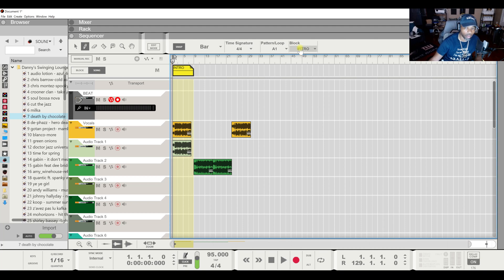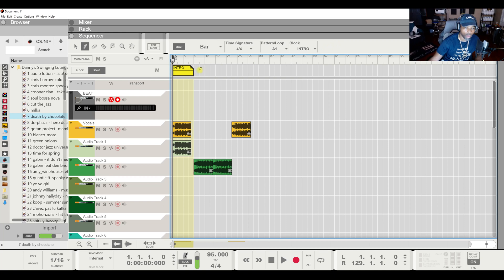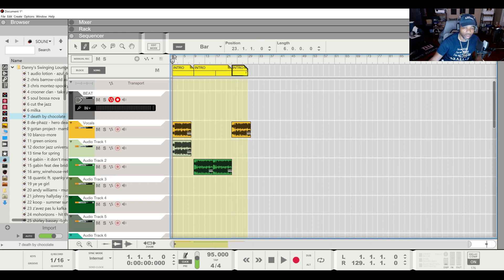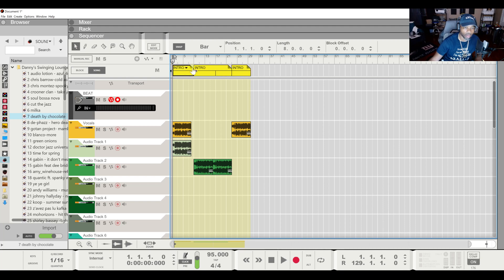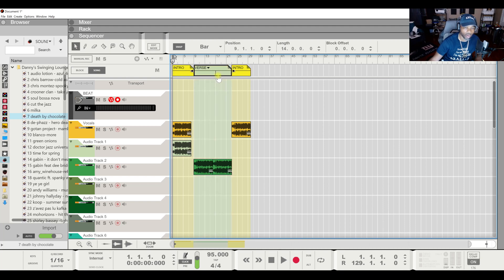Because as soon as I do that the block thing pops up and it has verse, hook, bridge, and outro. So from right here I say, you know what, I want this to be my verse, and I want this to be the hook. So after I get done with that — keep that intro — I'll go right here, put this to verse.